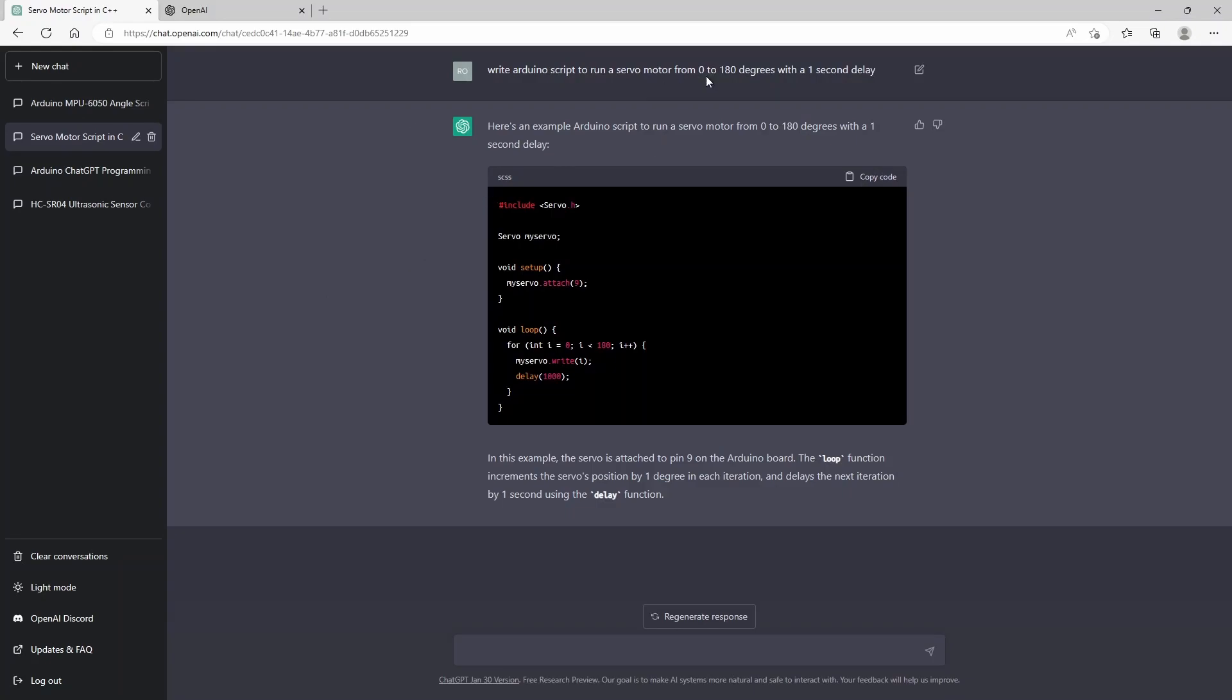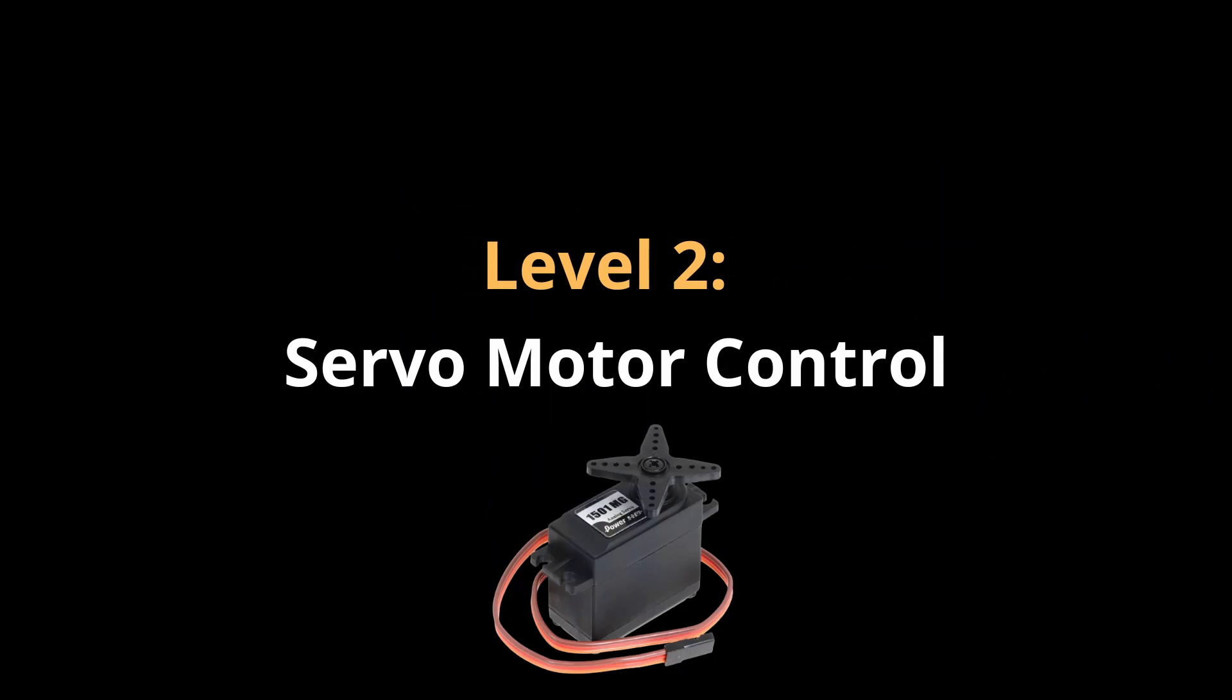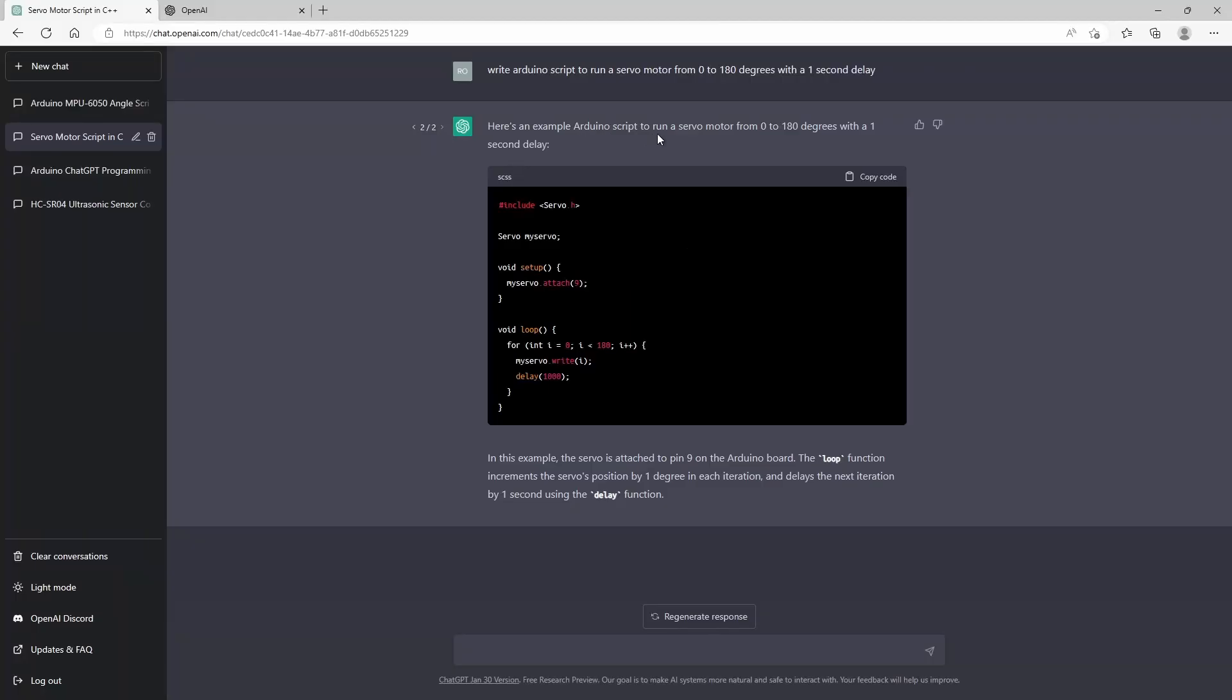We can go to the next level, which is about programming a servo motor which can rotate from zero to 180 degrees with a one second delay. Again, I asked ChatGPT to come up with a script for this.